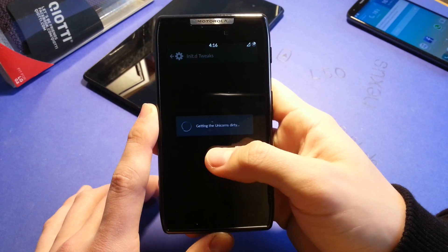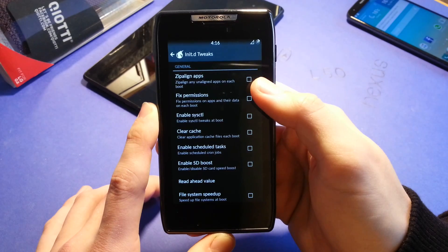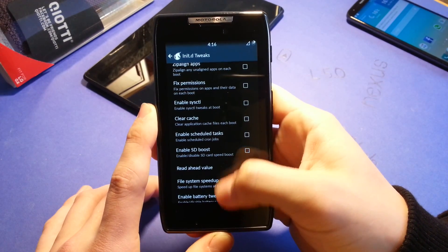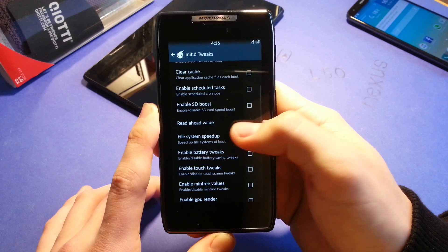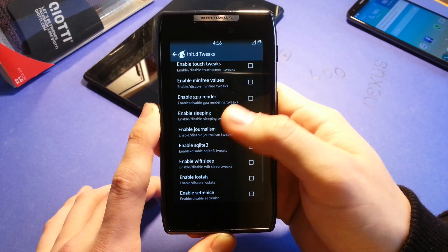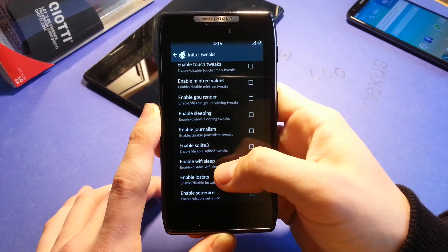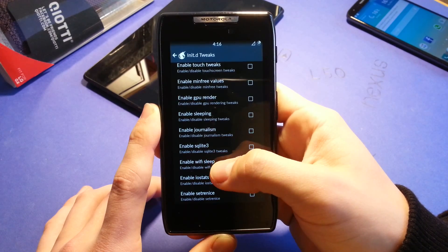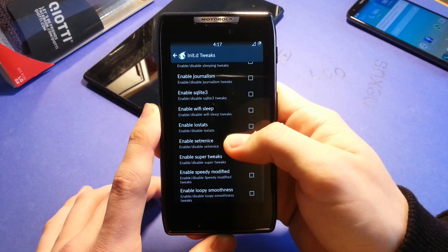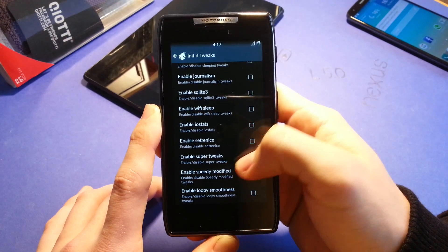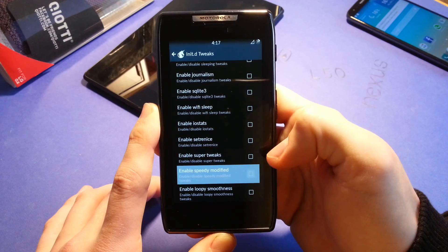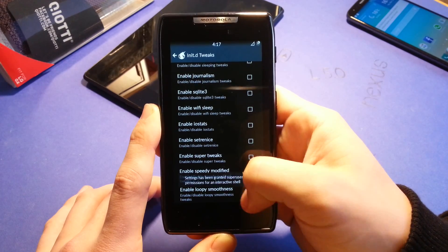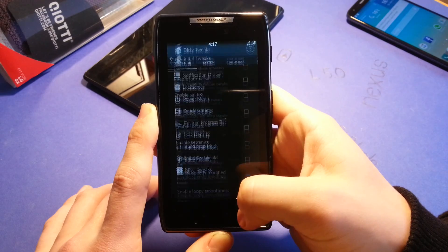Initial D tweaks. Zipper line apps on each boot. Fixed permissions. Clear cache on each boot, which could potentially boost your device. You have everything you can think of here. Journalism tweaks. Super tweaks. Speedy modified. That sounds really cool. So let's check that. And loopy smoothness also sounds great.